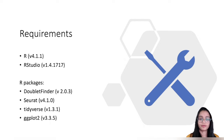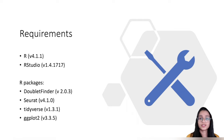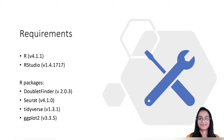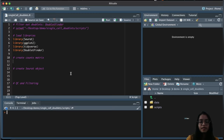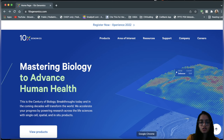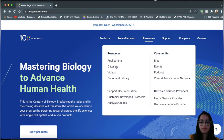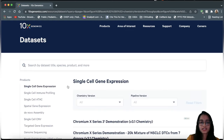For today's tutorial I'll be using four packages: DoubletFinder, Seurat, tidyverse, and ggplot2. Now let's switch to R Studio. Before writing code, let's download the data — I'm using a 10x Genomics dataset from their datasets page.